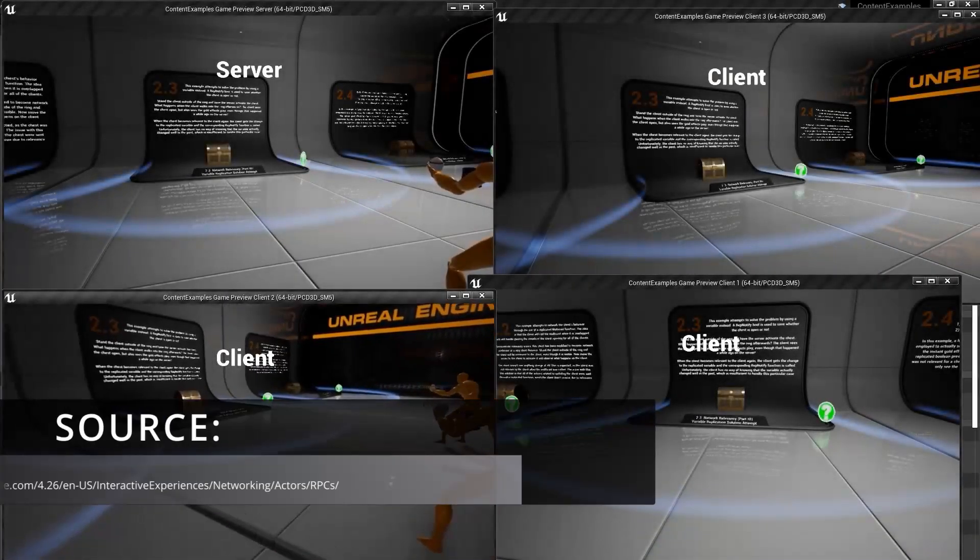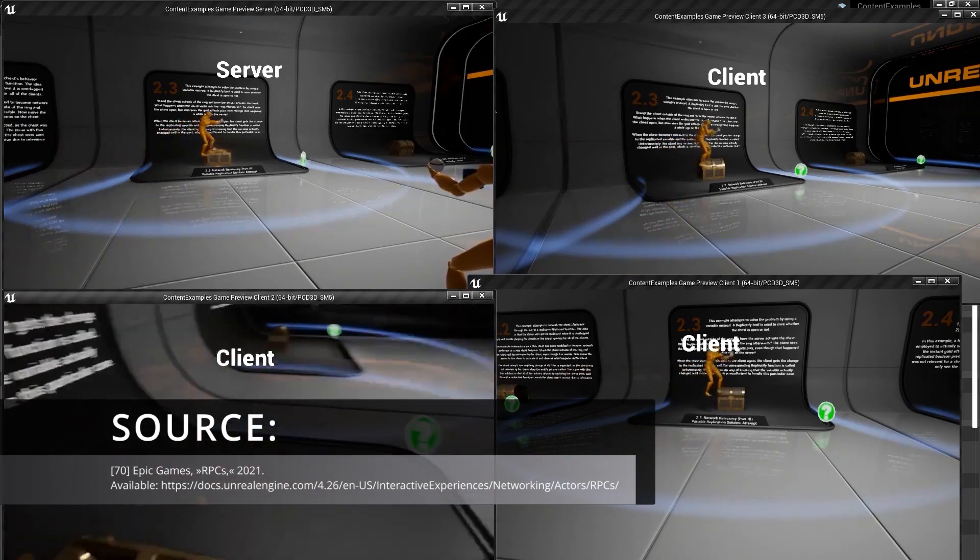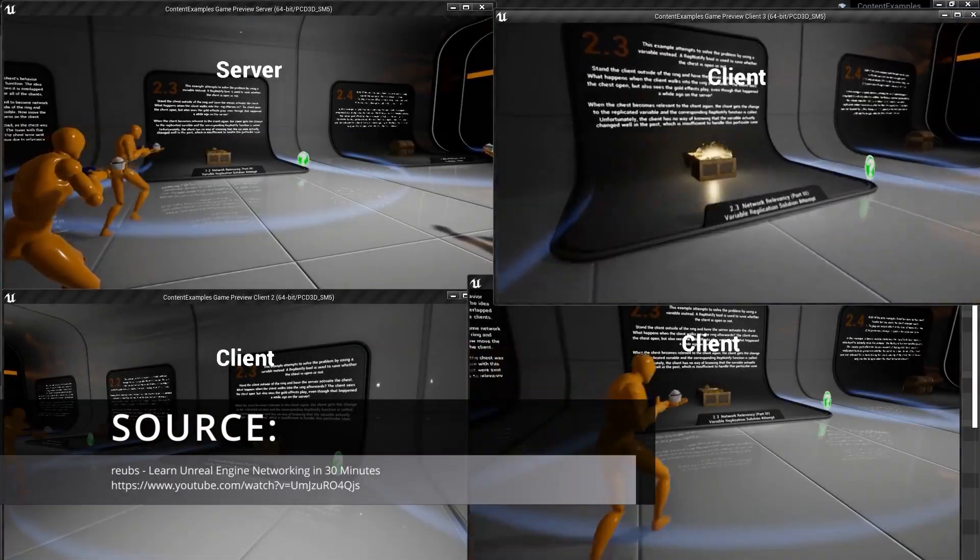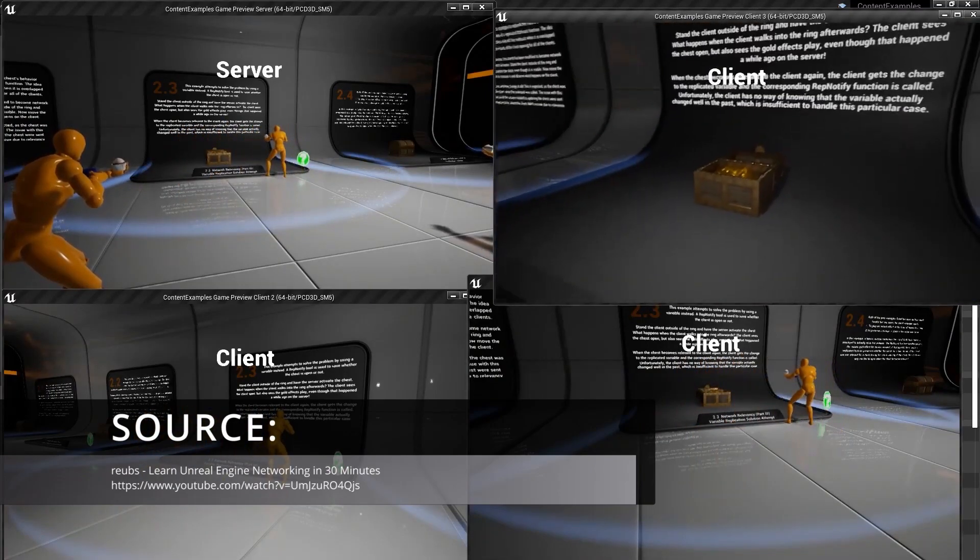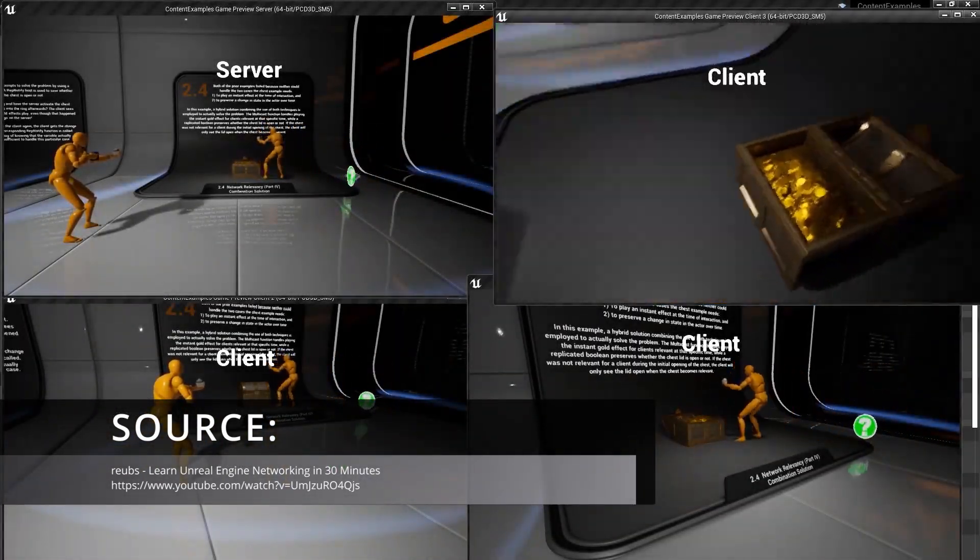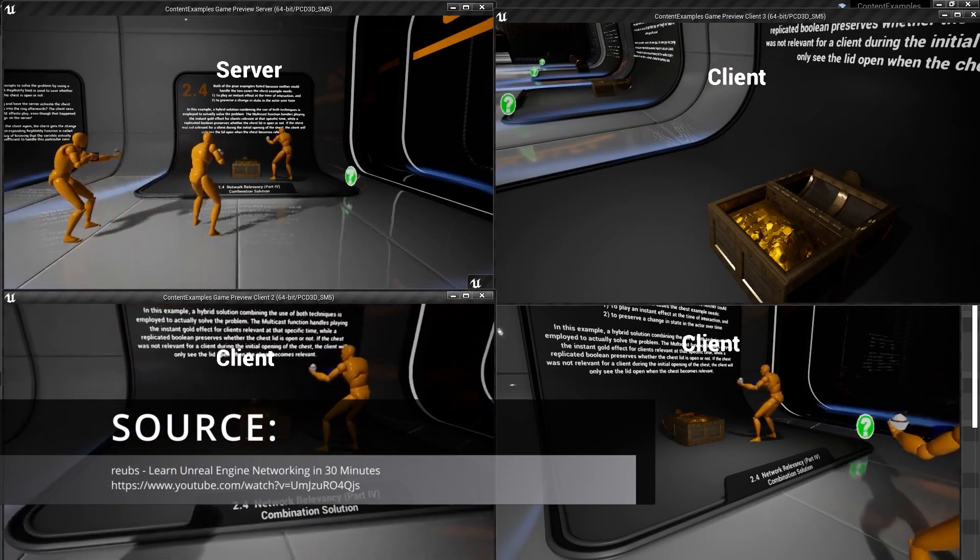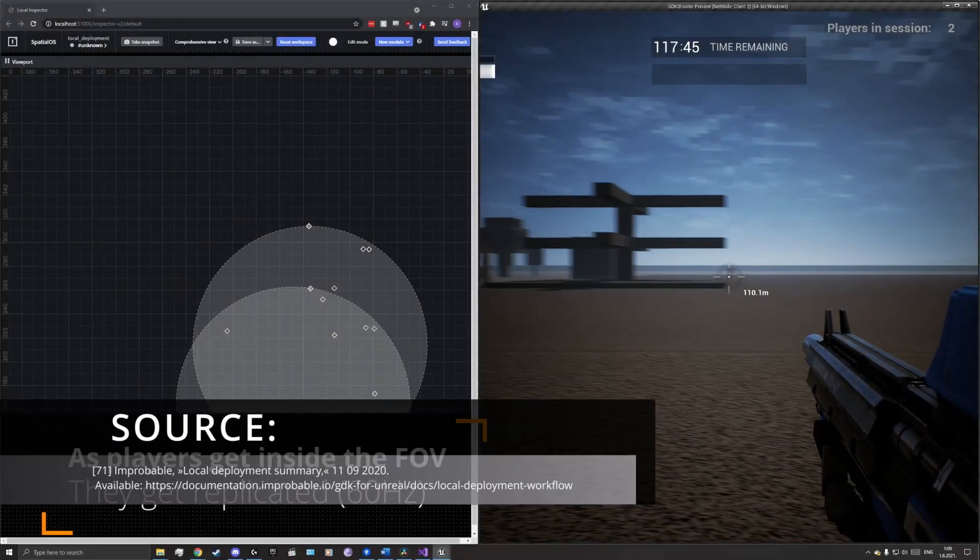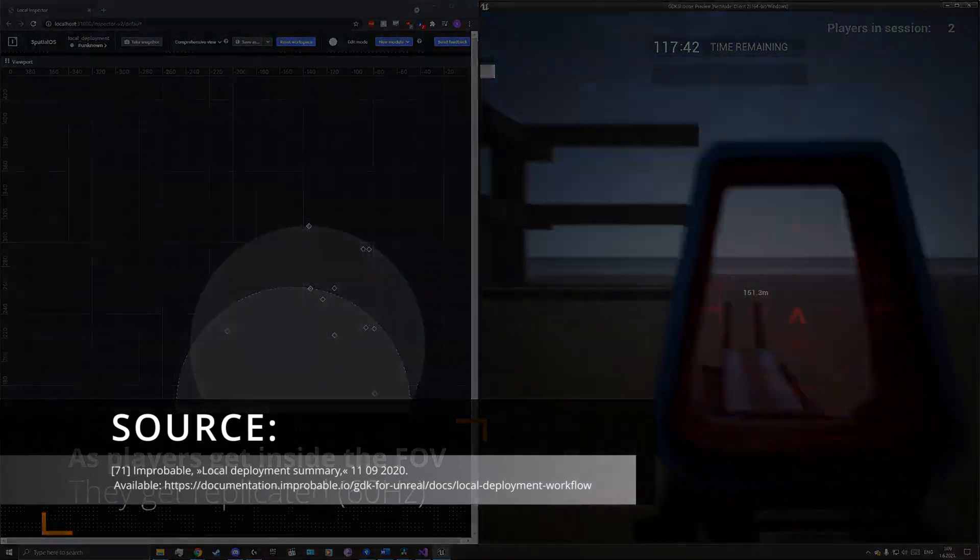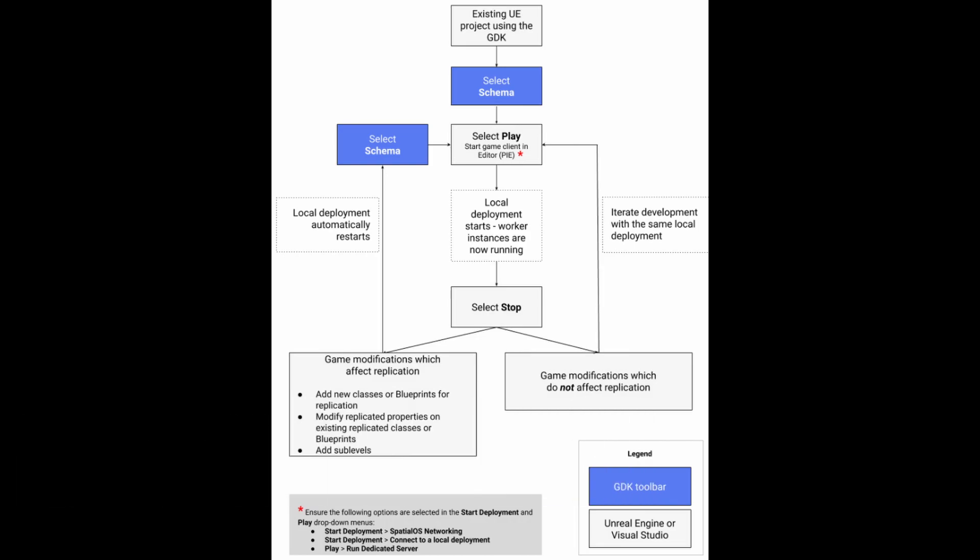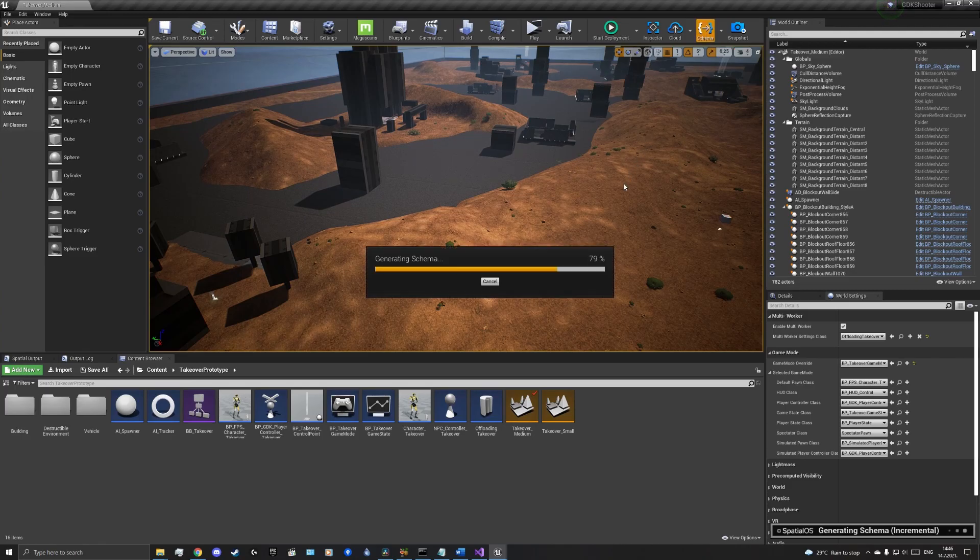It is important to be familiar with the concepts of remote procedure calls and networked multicasts. A remote procedure call is a function that is called locally but performed remotely on another computer. A networked multicast is a type of RPC that is called from the server and runs on it and on all connected clients. Finally, it is very important to know how to iterate when creating a game on Spatial OS. As can be seen from the given source, if we have made any changes that would affect the replication properties, we need to restore the schema before placing the game on the server.